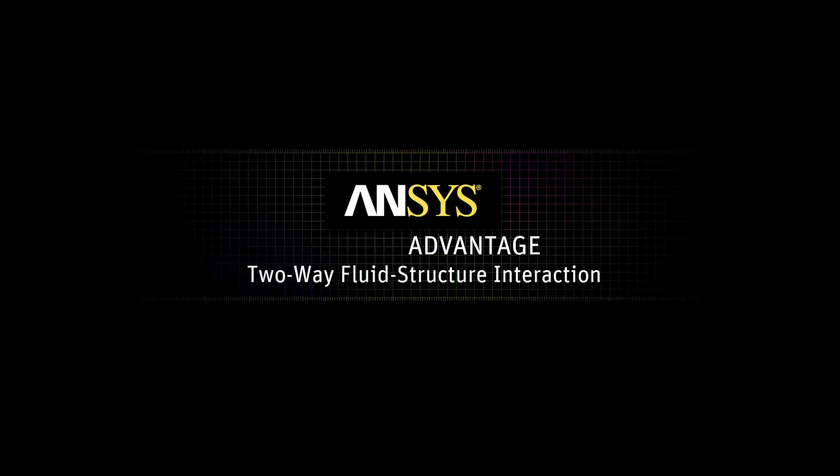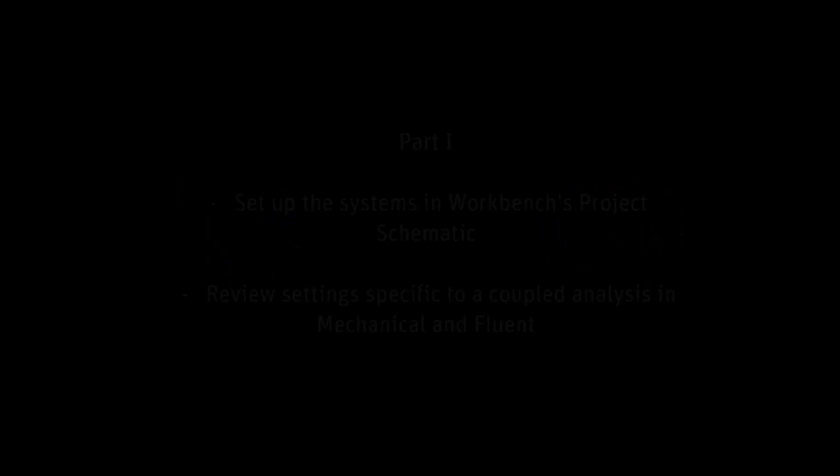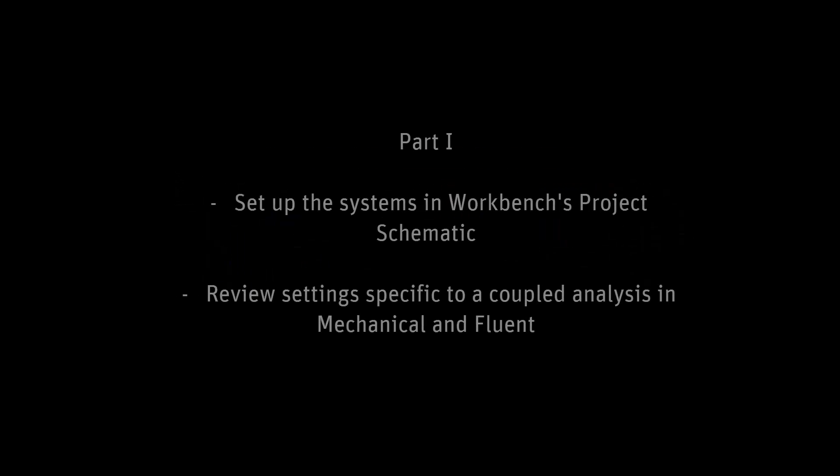In this video series, we will use Mechanical, Fluent, and System Coupling for an analysis with two-way transient fluid structure interaction. In this video, Part 1, we'll set up the systems in Workbench's Project Schematic and review the settings specific to a coupled analysis in Mechanical and Fluent.